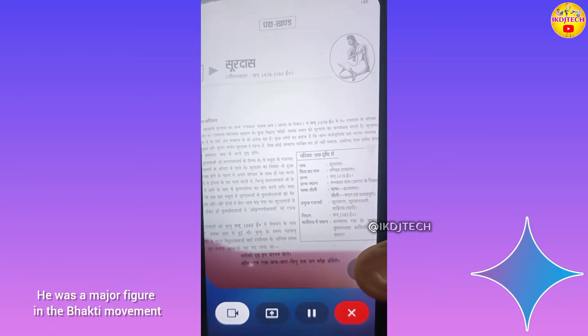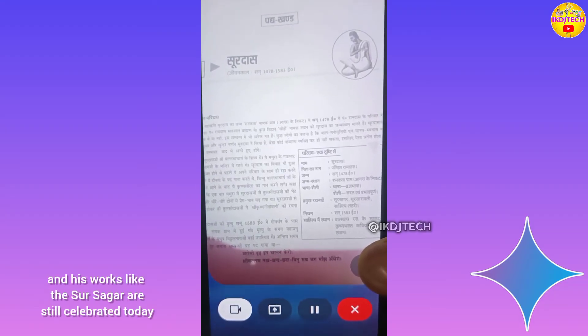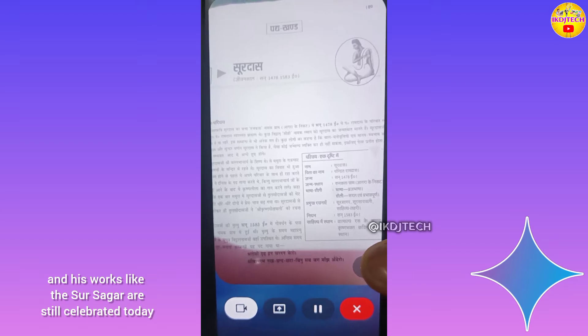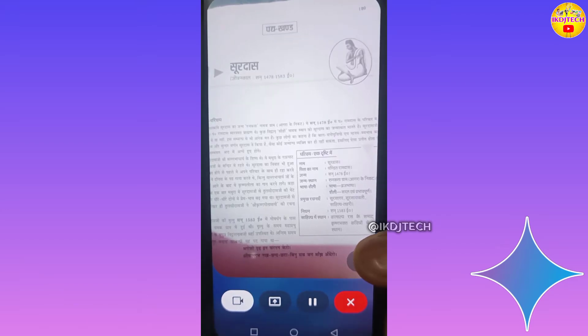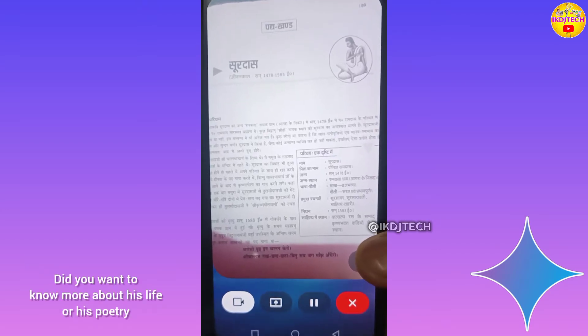figure in the Bhakti movement, and his works like the Sur Sagar are still celebrated today. Did you want to know more about his life or his poetry?